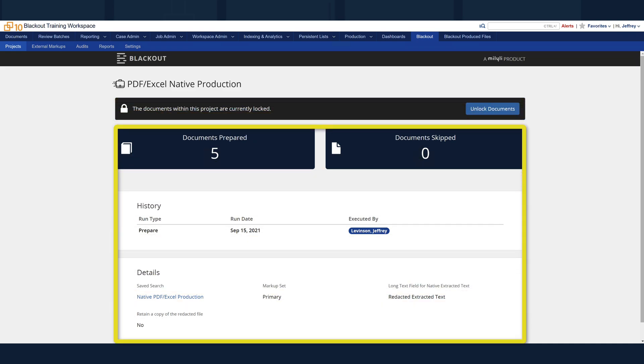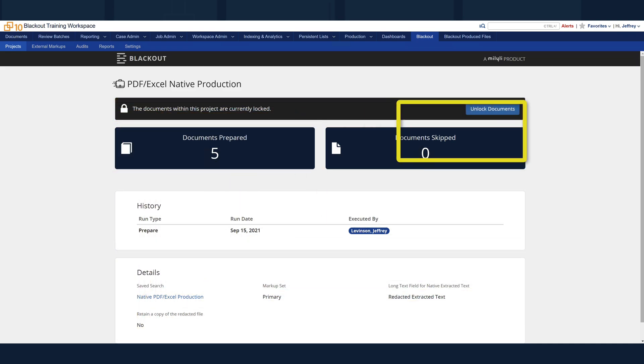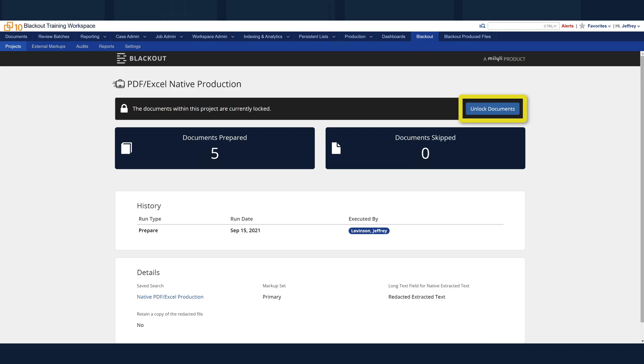In the top right of this page is an unlock button that can be used to unlock these documents. At this point in the workflow, this shouldn't be needed. However, if additional documents need to be prepared prior to production, or modifications need to be made to a locked document before producing, you can unlock to do so.